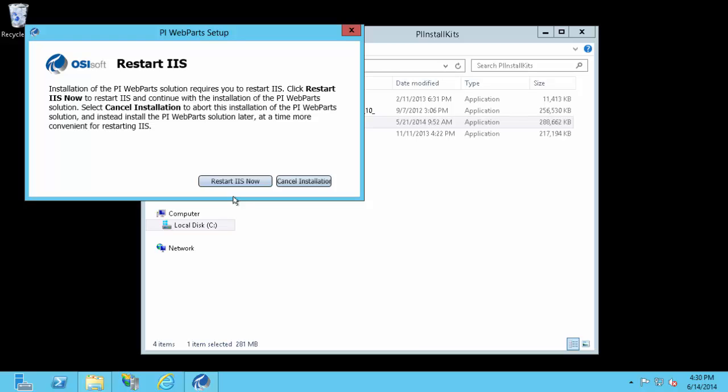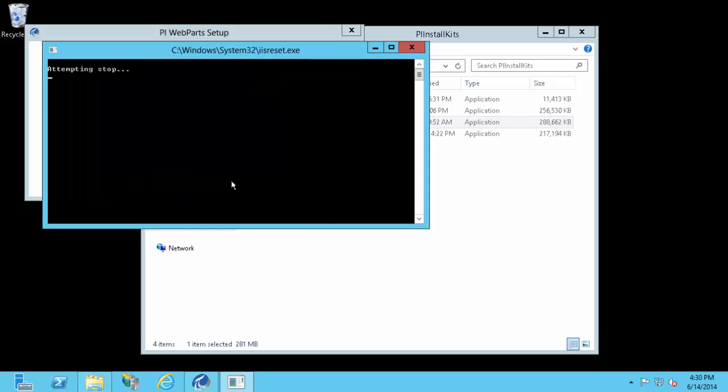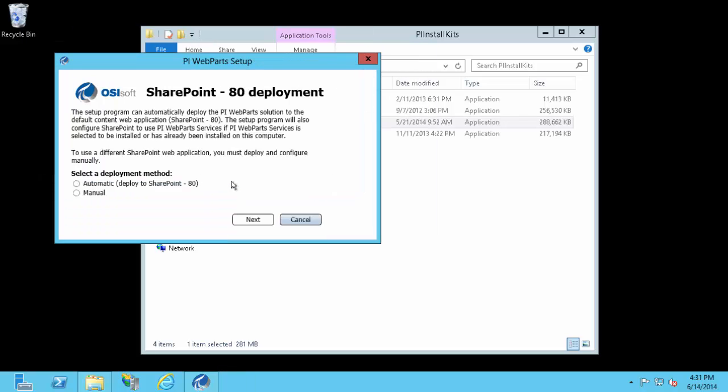You'll see this requires an IIS reset. You can either cancel the installation if you don't want to restart IIS yet, or it will restart IIS for you. After it restarts IIS, it's going to ask if you want the installation kit to deploy the SharePoint solution for you. You can select automatic if you do, but I'm going to select manual so that I can show you how to deploy it manually from the SharePoint administrative site.